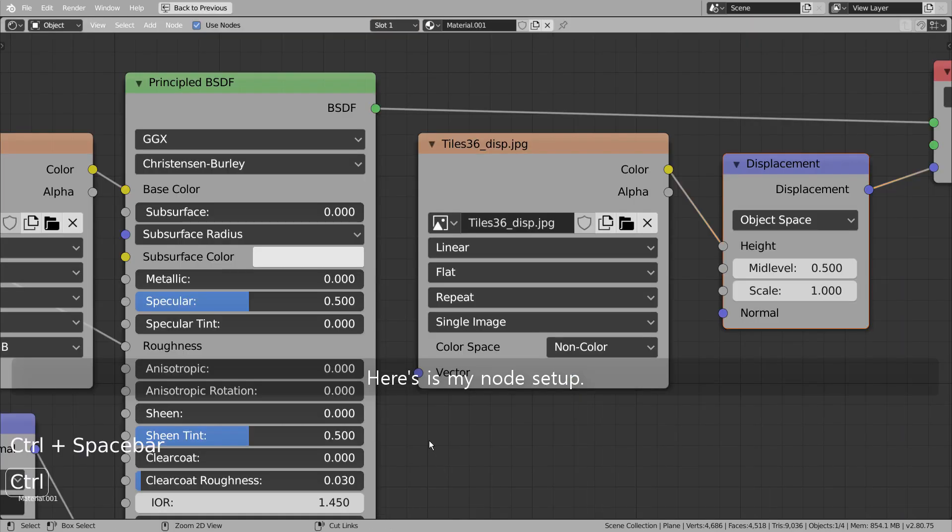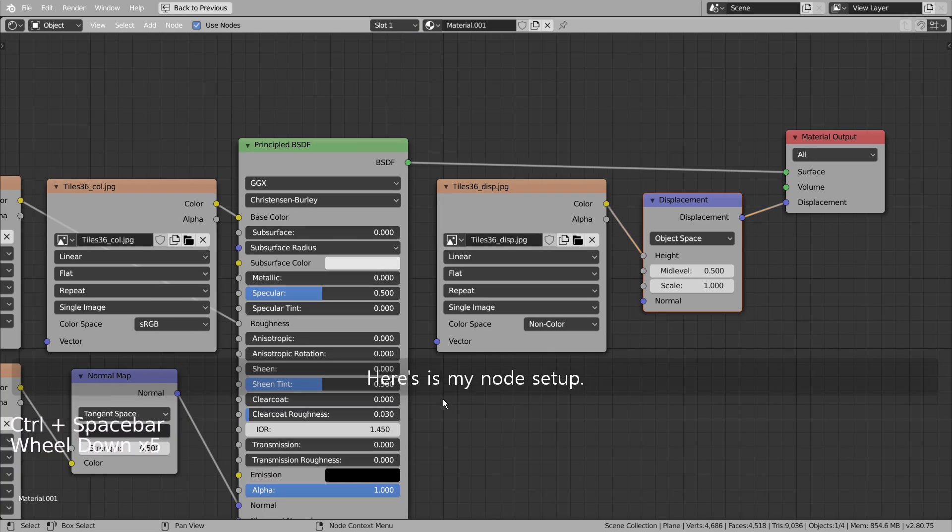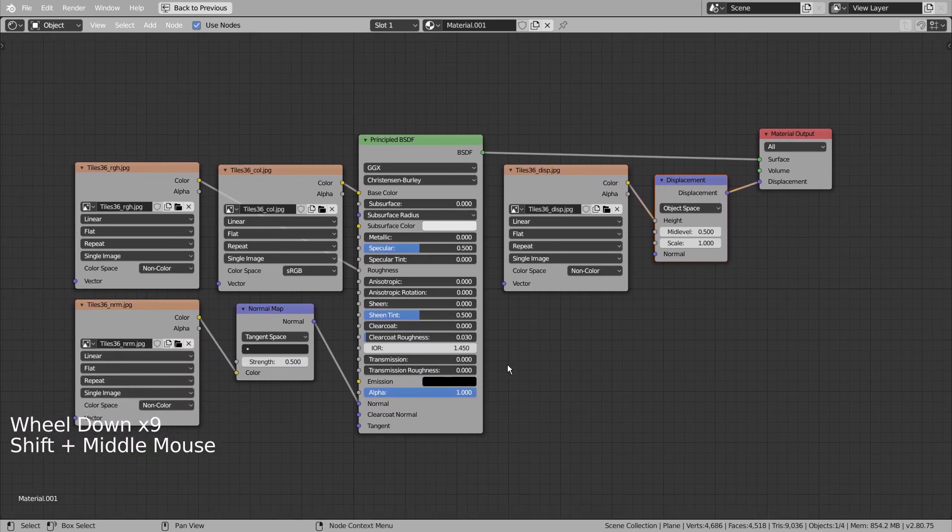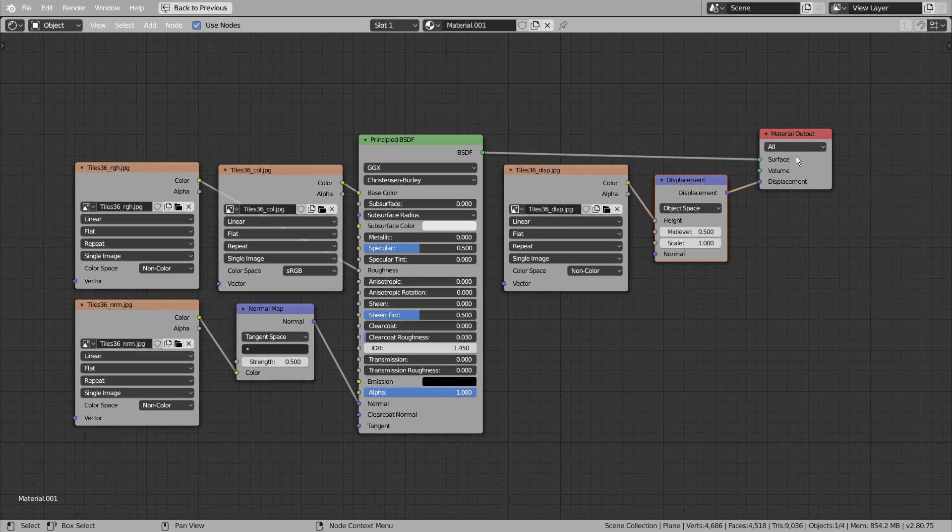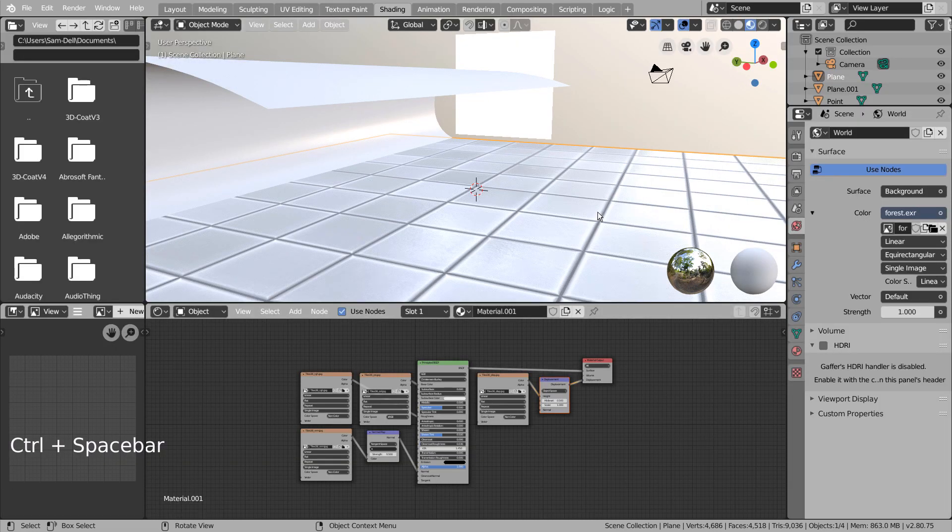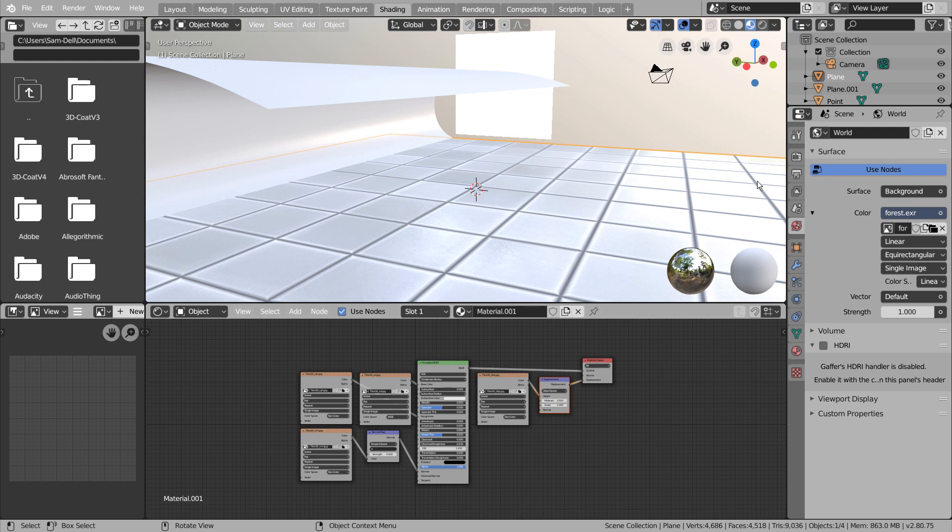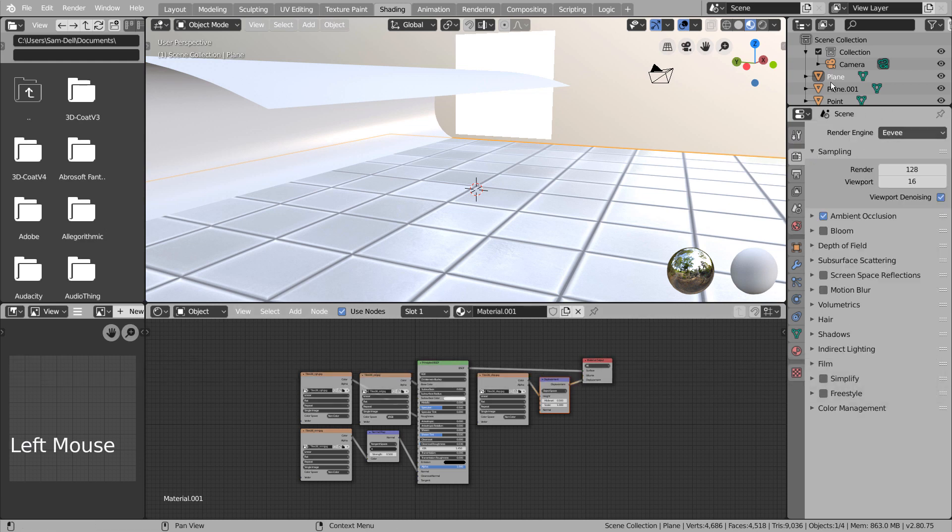Here's my node setup. Let's use the Cycles renderer.